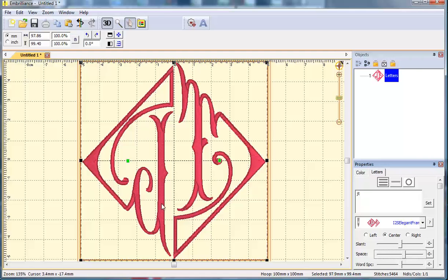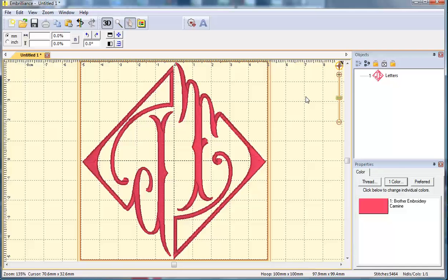It all is staying within my 4x4 hoop though. So I could now save this monogram and take it to my embroidery machine.